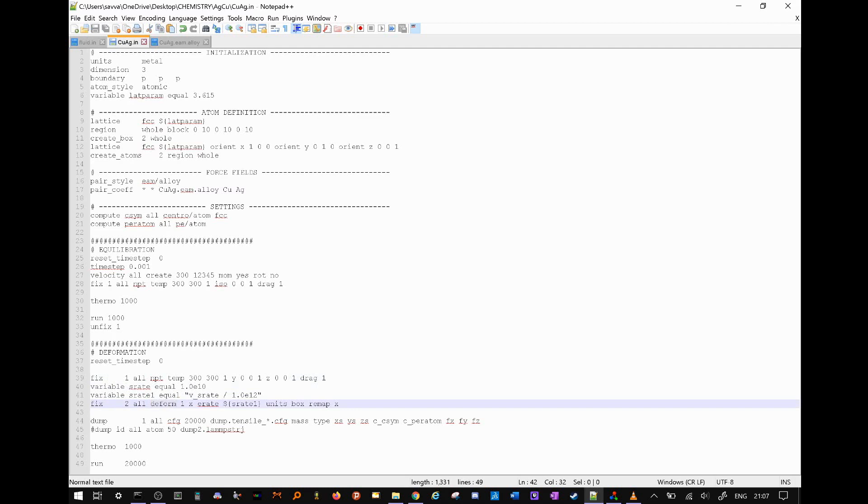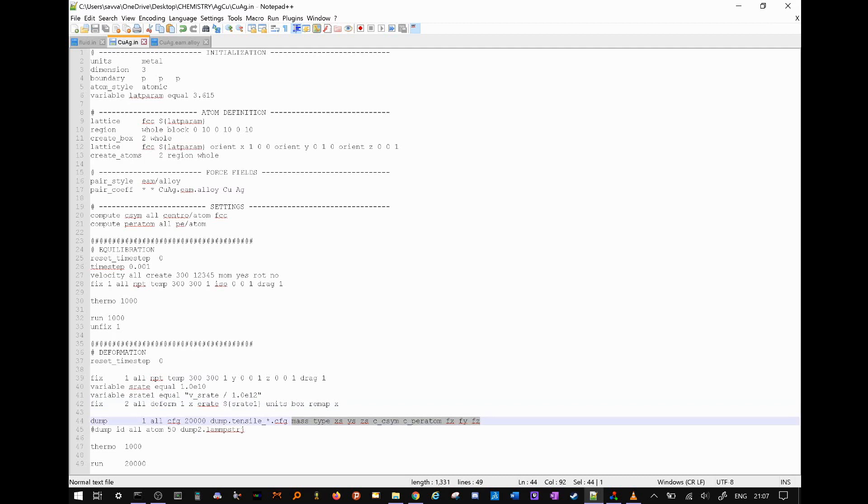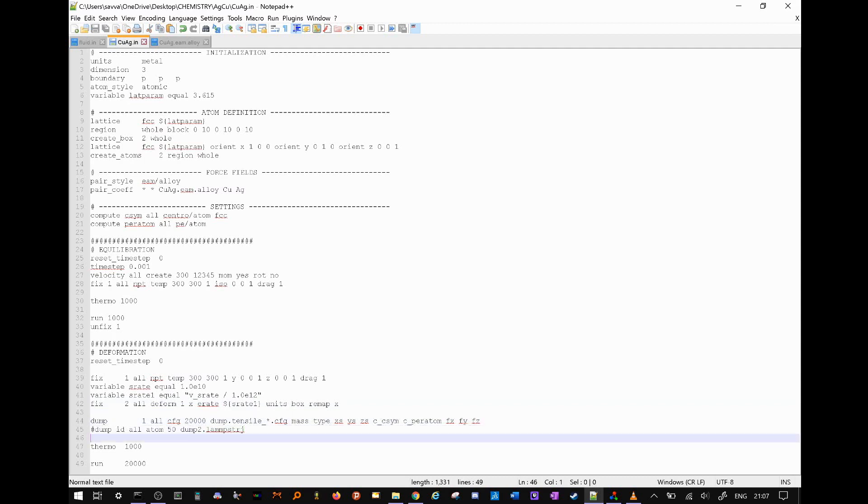So that we can use our computed centro symmetry, we dump our output in a CFG file. These particular arguments as opposed to our previously used LAMMPS trajectory file format. Finally, we run our simulation for some time. I have chosen 20,000 steps.